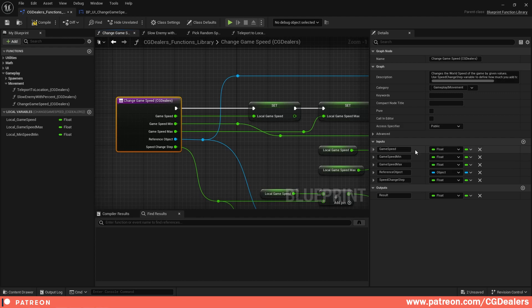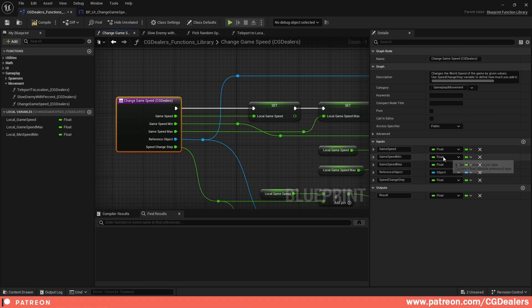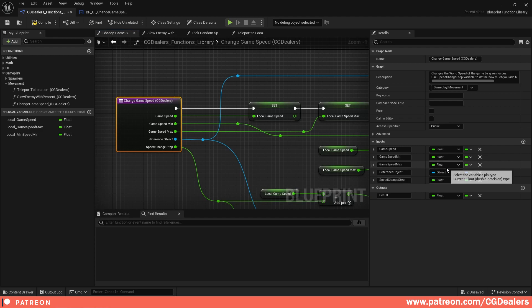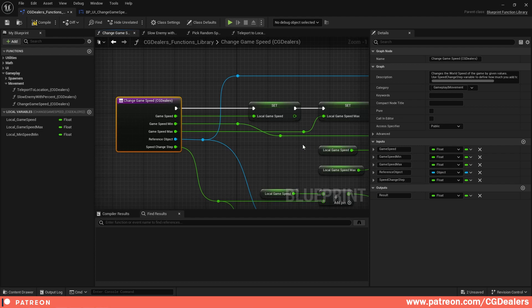The first input is Game Speed (float). The second is Game Speed Minimum (float). The third is Game Speed Maximum (float). The fourth is a Reference Object, because we need to reference the time dilation. The fifth is Speed Change Step — this is the step by which we want to change the speed.